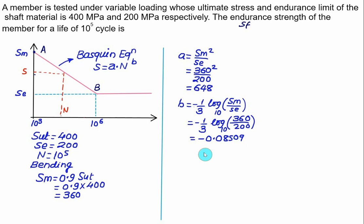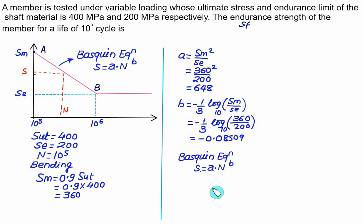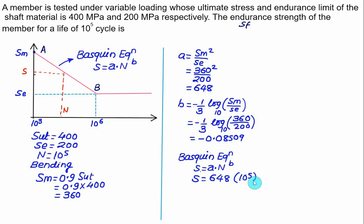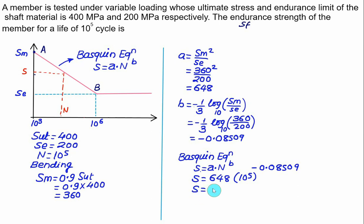The more digits you keep, the more accurate the result. To find the fatigue strength, use the Basquin equation: S = A × N^B = 648 × (10⁵)^(−0.08509). Solving gives a fatigue strength of approximately 243.3 MPa corresponding to 10⁵ cycles.